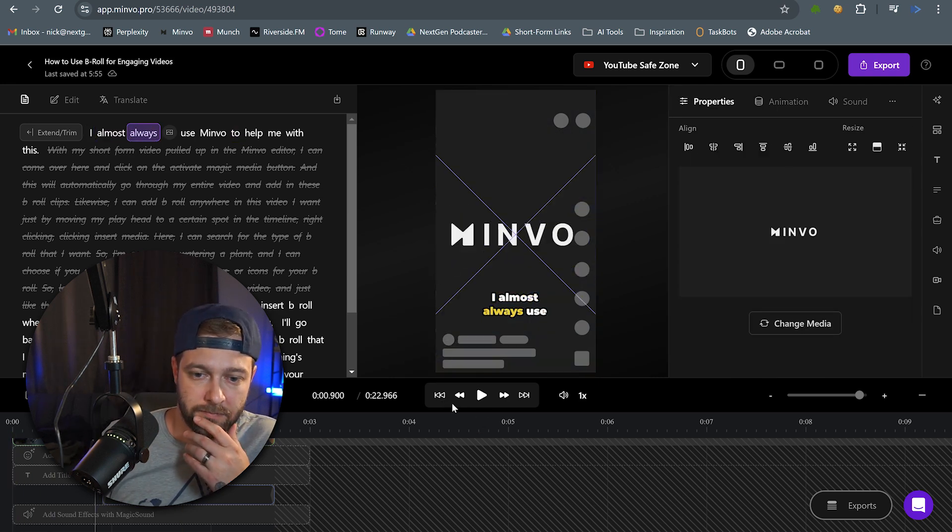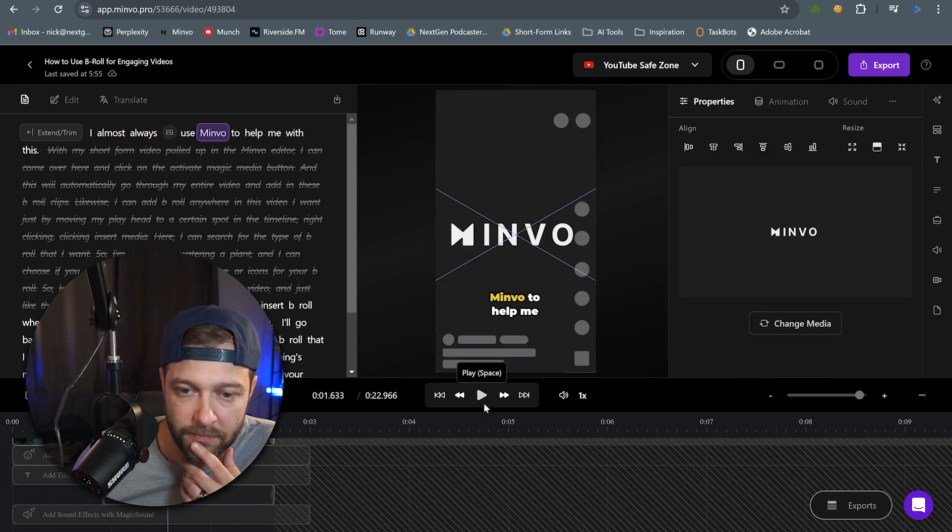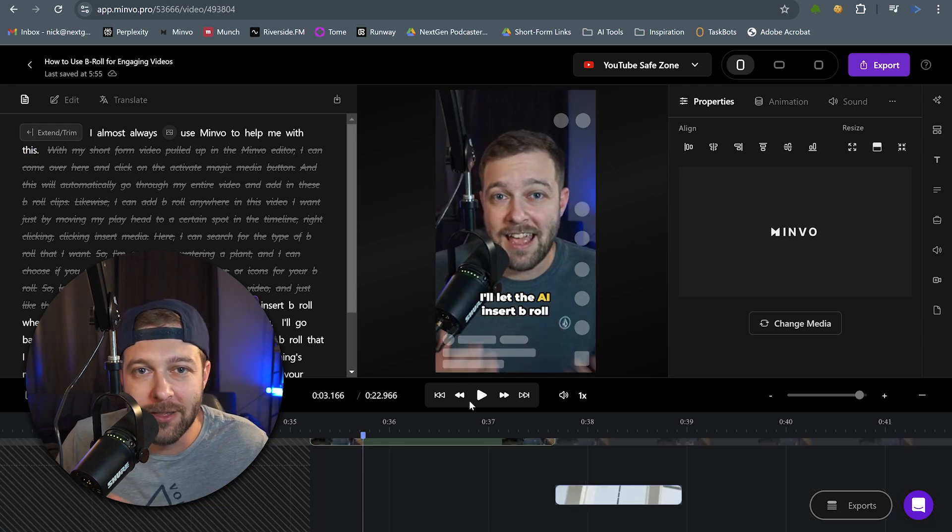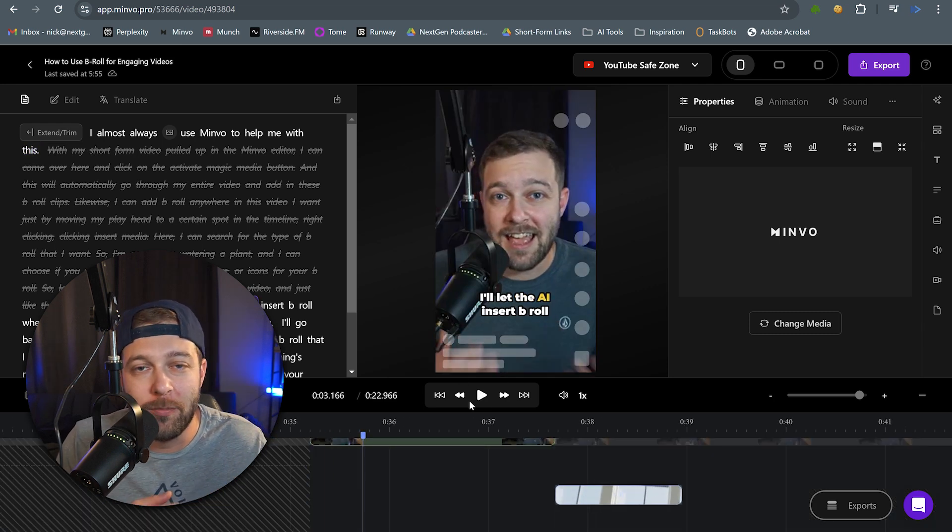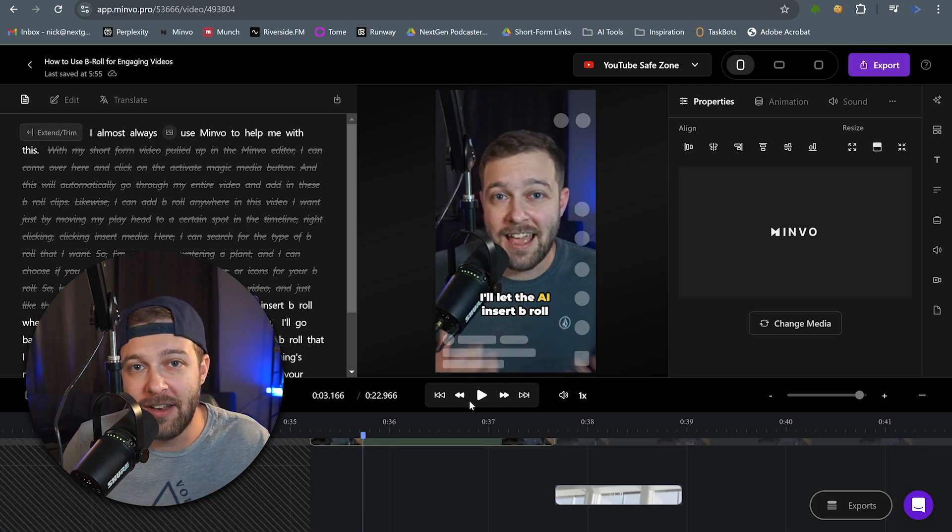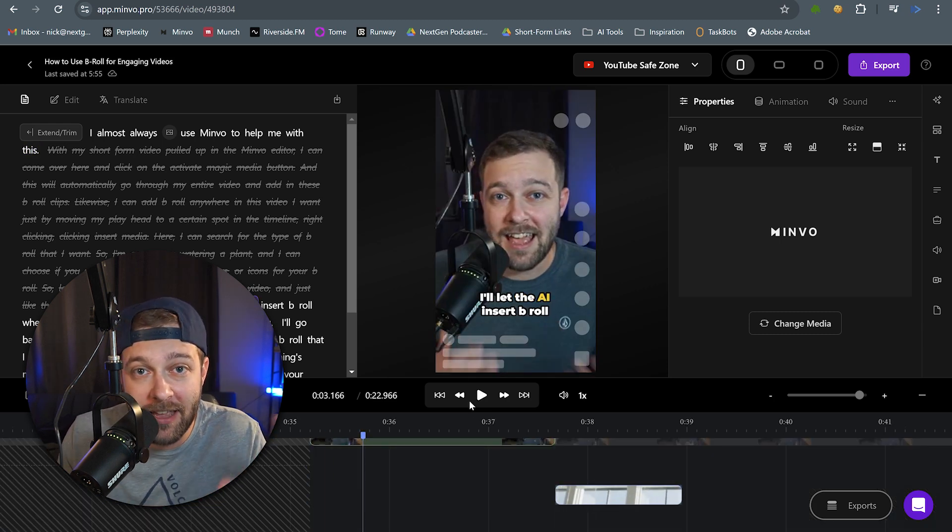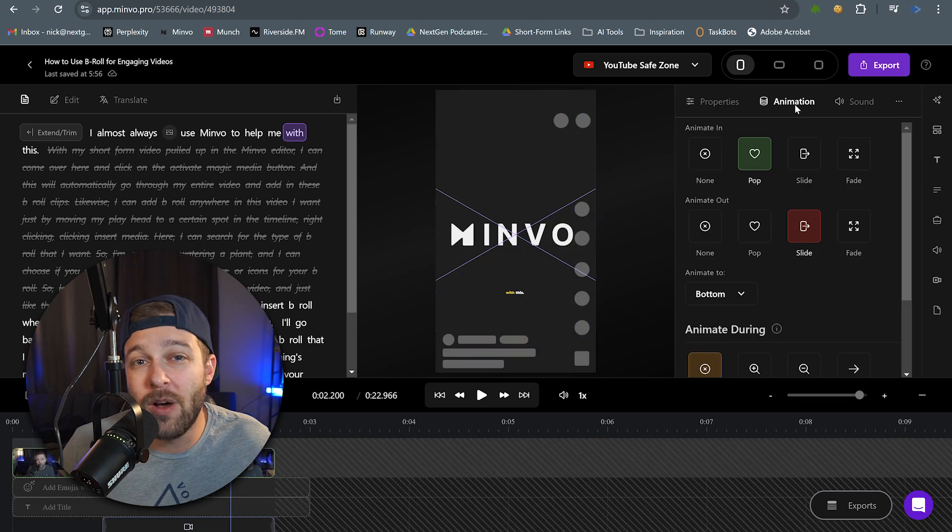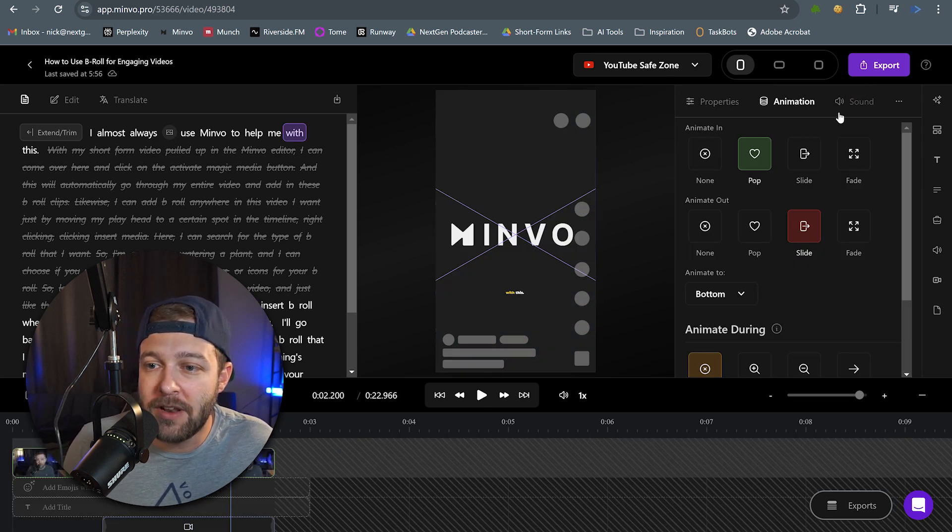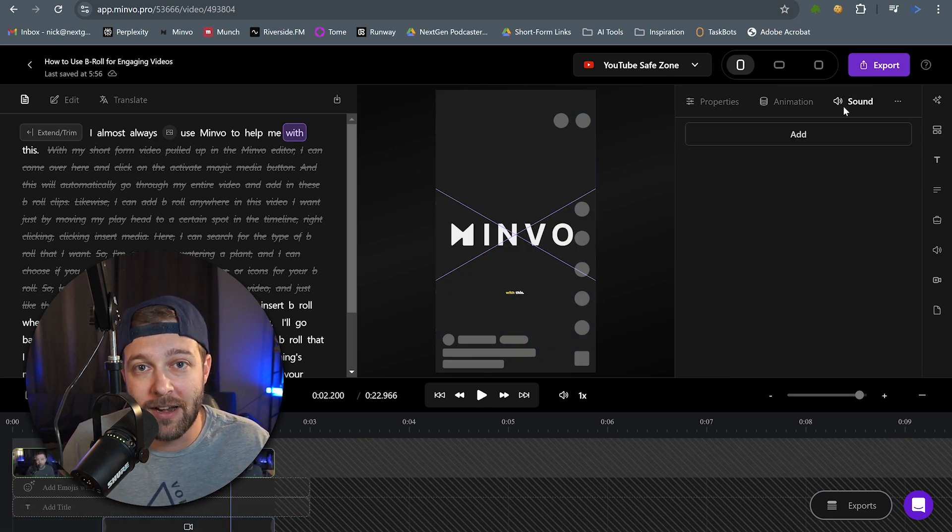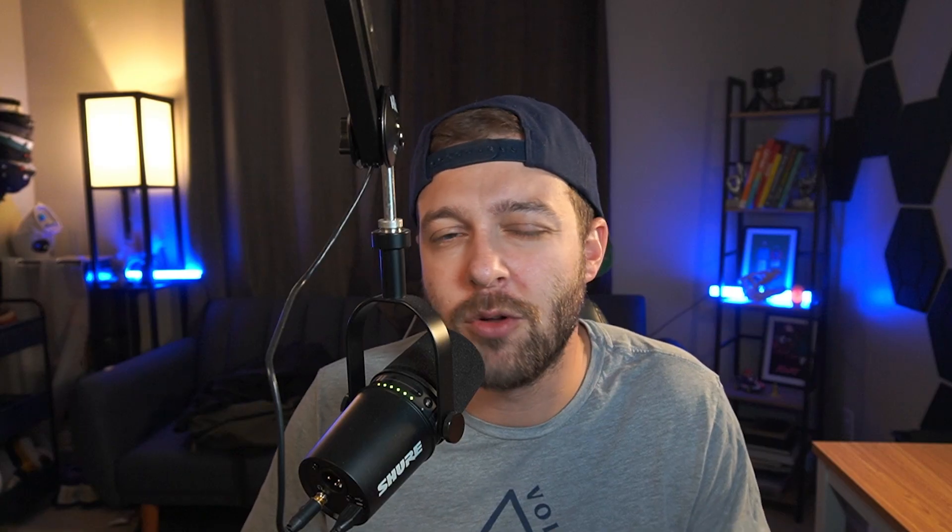Instead of the logo just all of a sudden being on the screen, it kind of pops onto the screen a bit saying, hey, look at me. And if we wanted to take this one step further, we could even add sound effects for when it does pop onto the screen that it actually makes a pop sound.